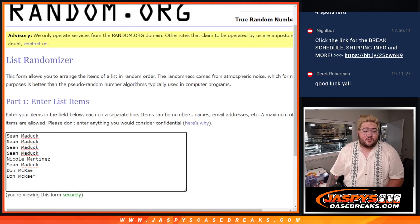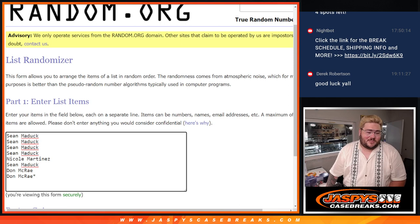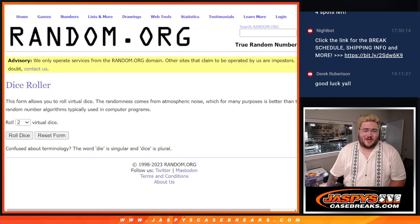Sean, Nicole, Sean, and Don are four names, three names for eight spots. Good luck, y'all.